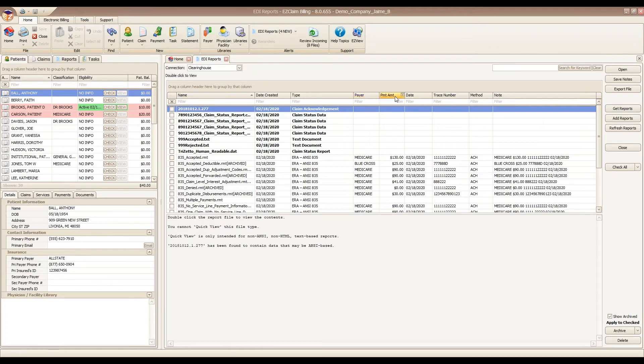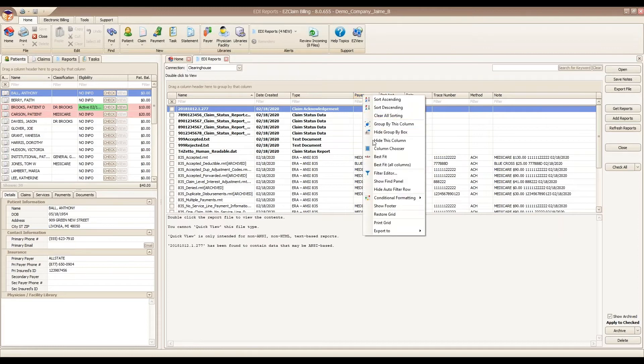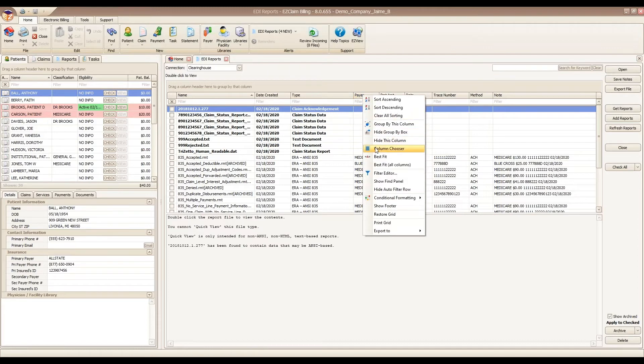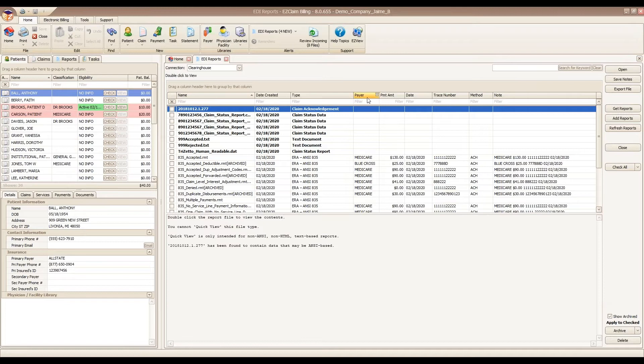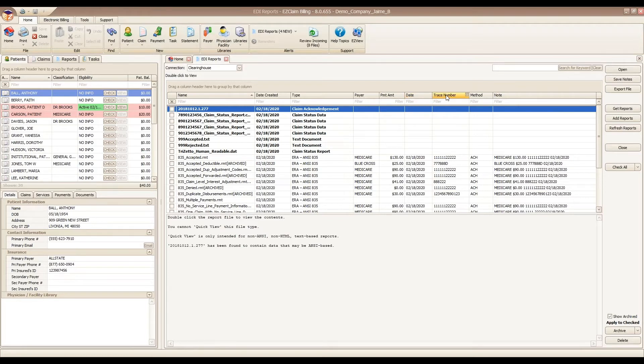If you'll notice here in my Premier, we have added a few more columns that are available in this grid. If you access your column chooser, you can pull out the new columns: Payer, Payment Amount, Date, which is actually the check date, and trace number. You can also pull out Method as well.